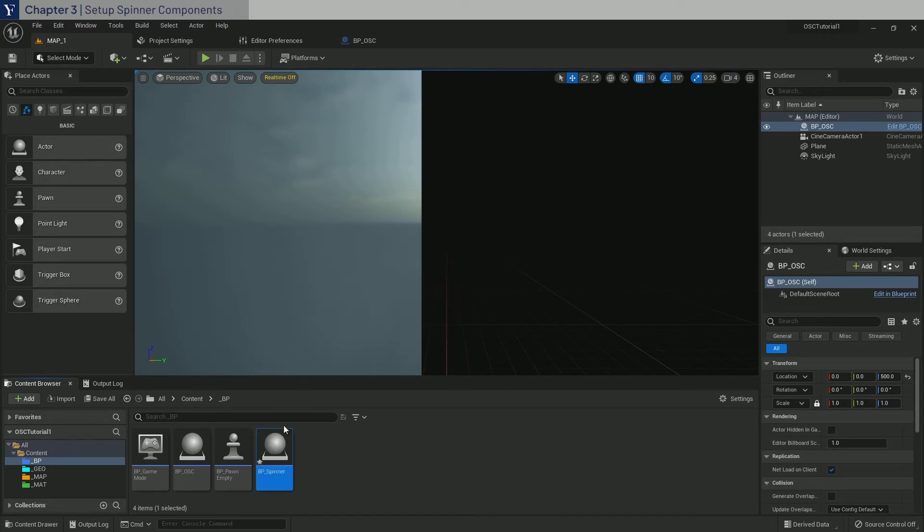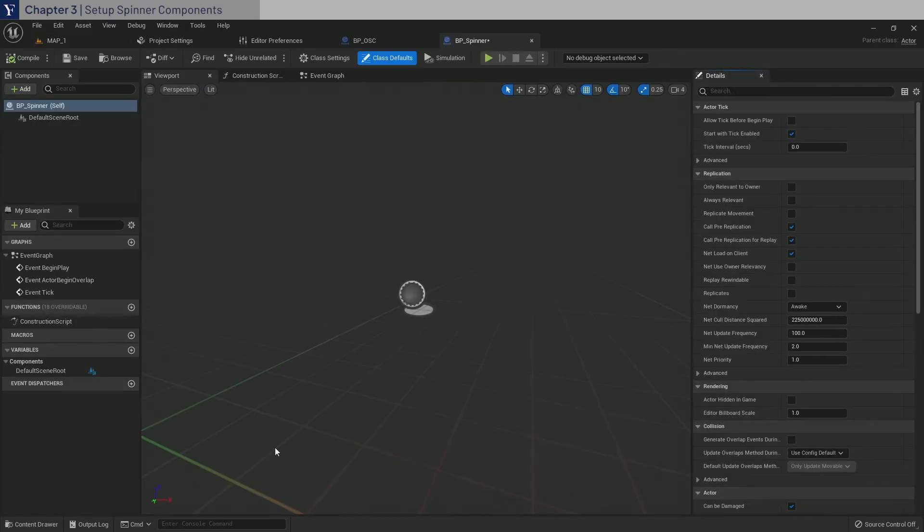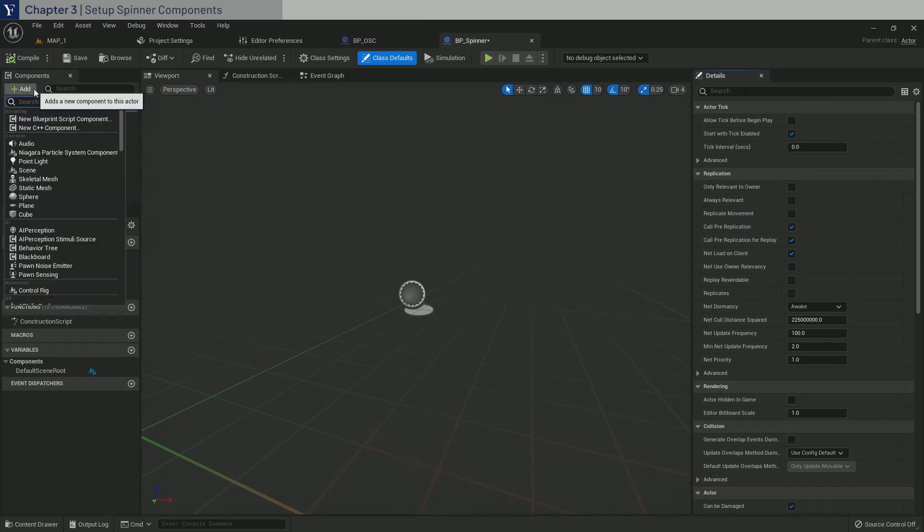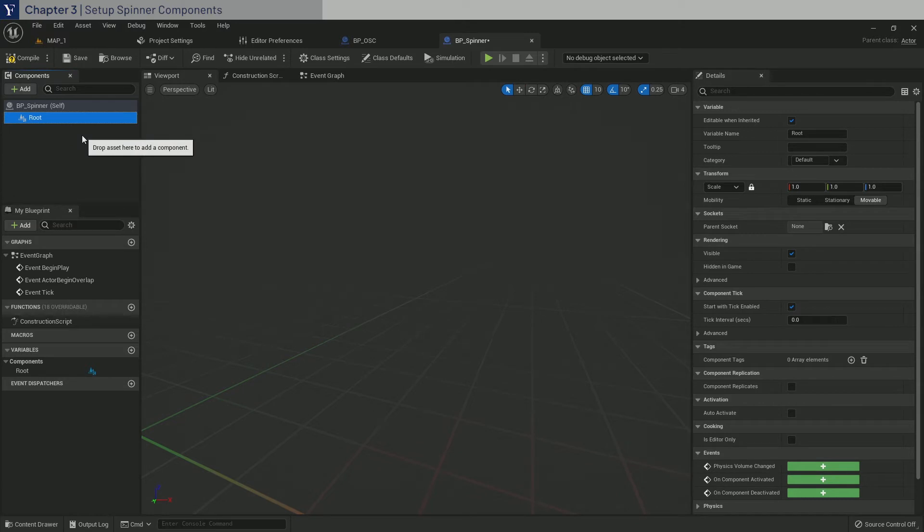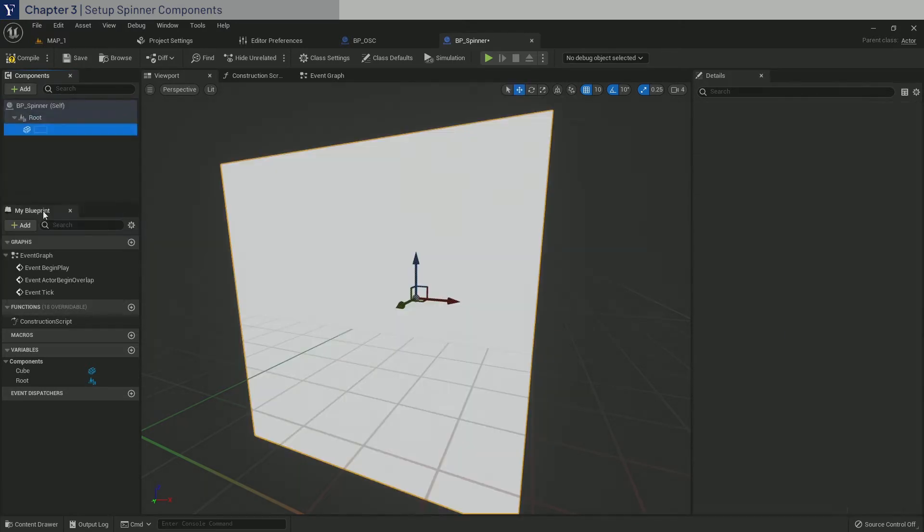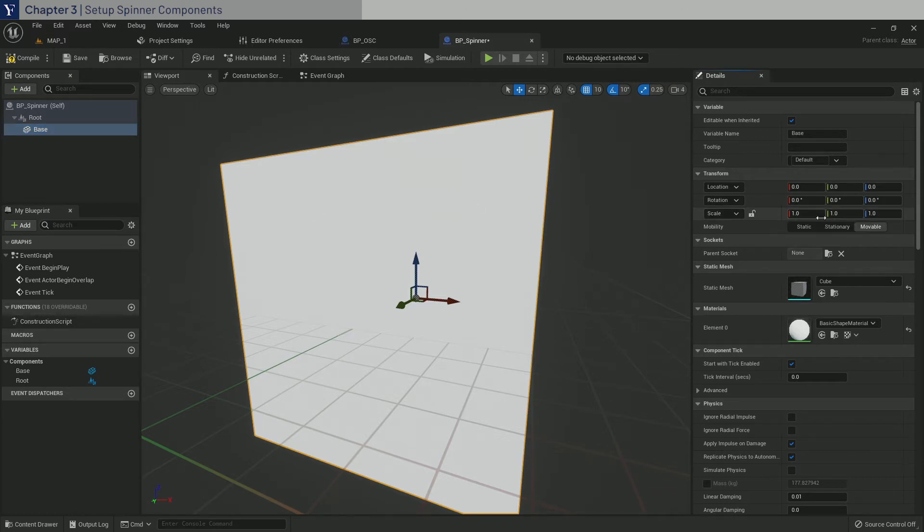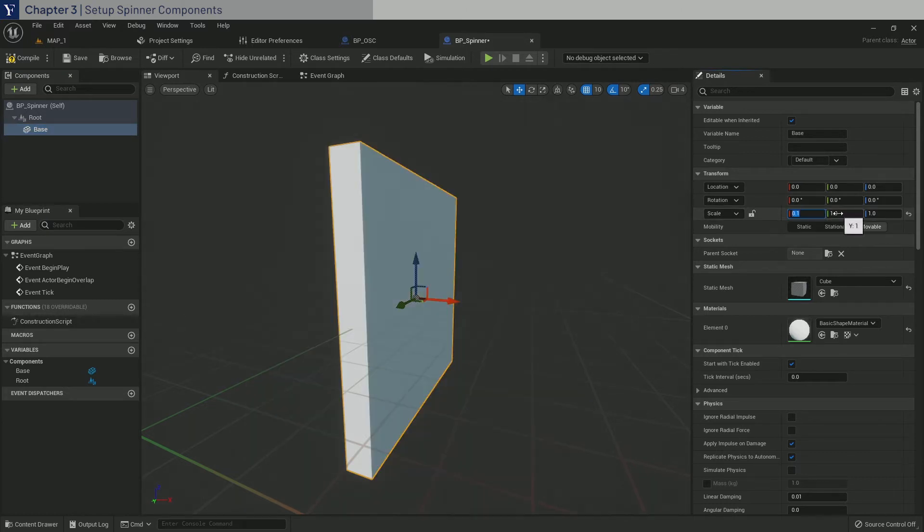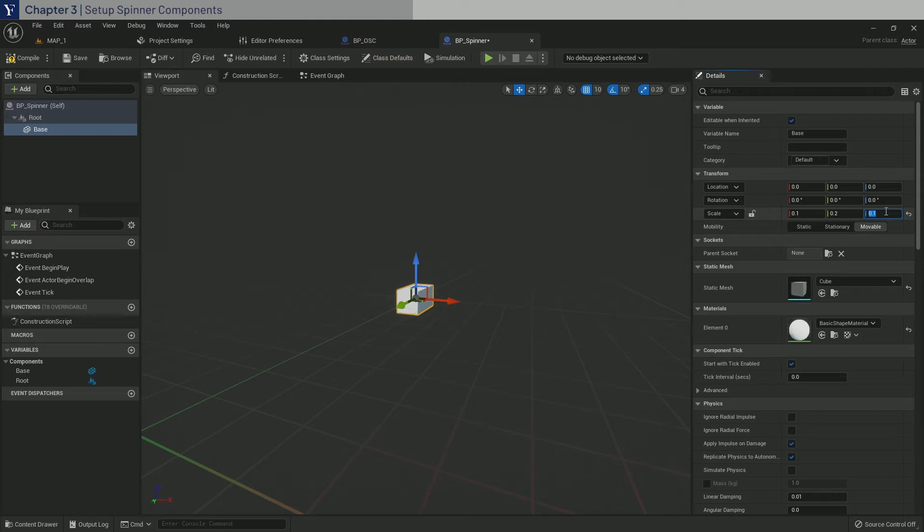Open it and we will first layout all the components. So let's place in a new scene component. Call it root and make it the new root. Then we need a cube. Call it base. And scale it down to 0.1, 0.2 and 0.1. This will be an anchor for the physics constraints that we will create later.